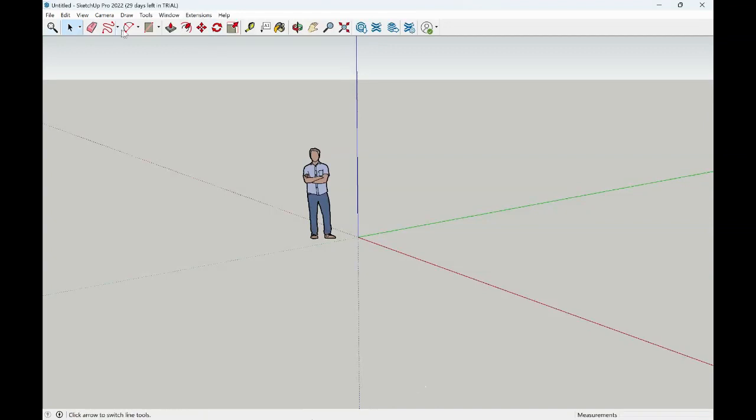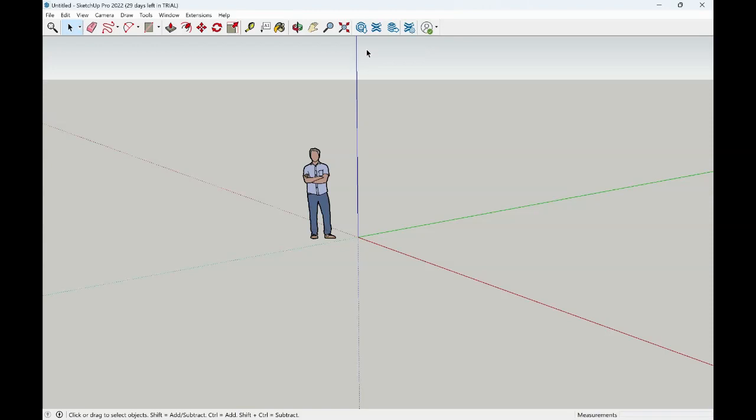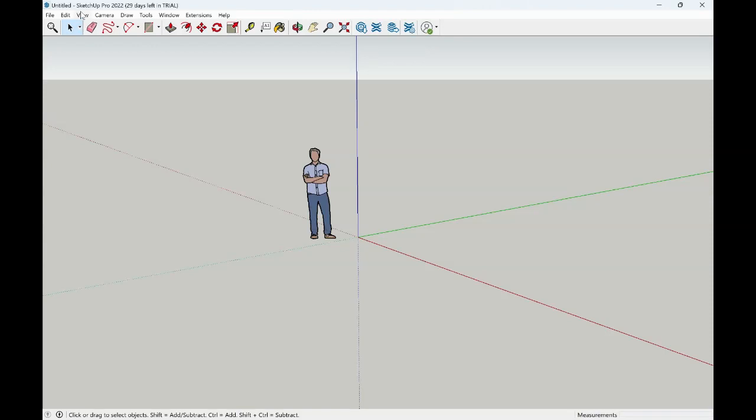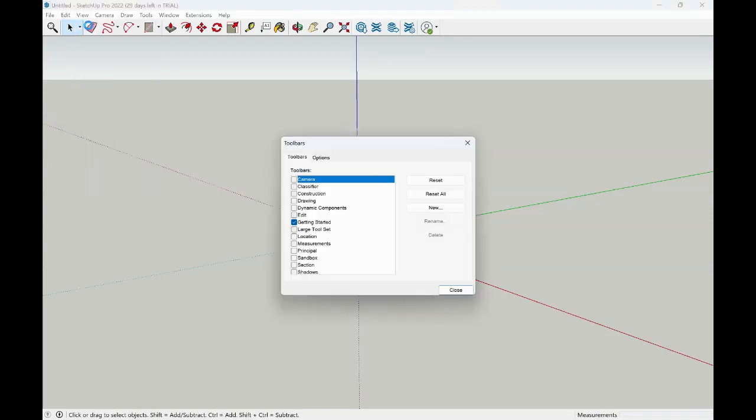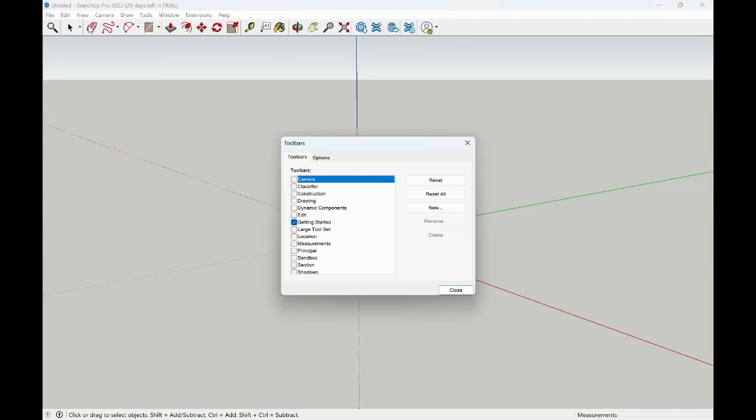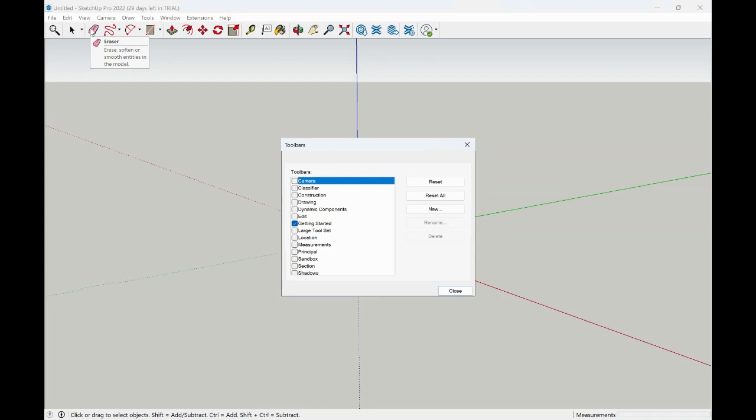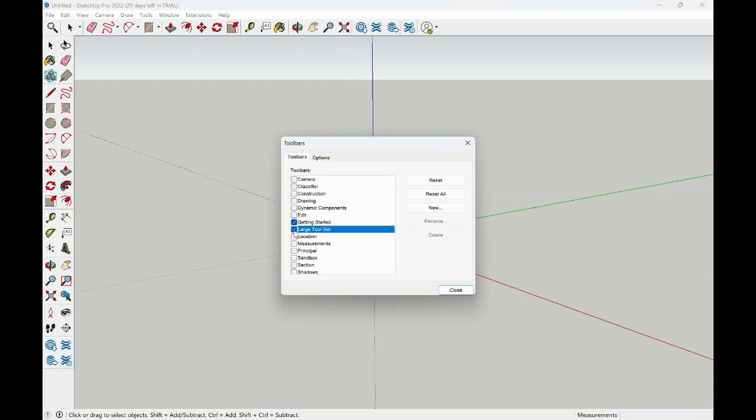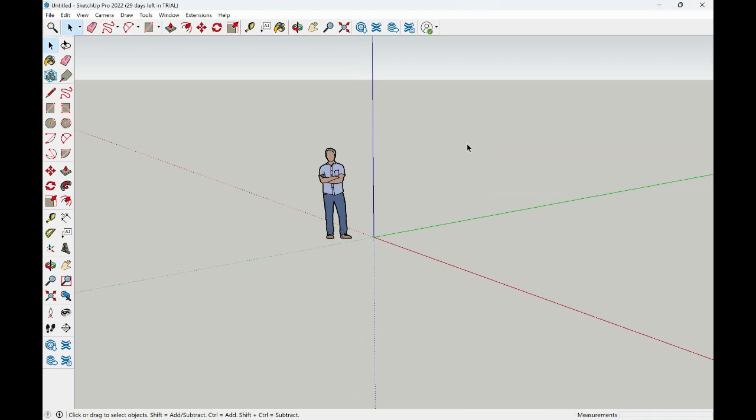Underneath is found your getting started toolbar set. Other toolbars can be accessed by going over to view and selecting toolbars. Obviously, the program default is that getting started, but it is recommended to have your large tool set open when you begin to work in SketchUp.